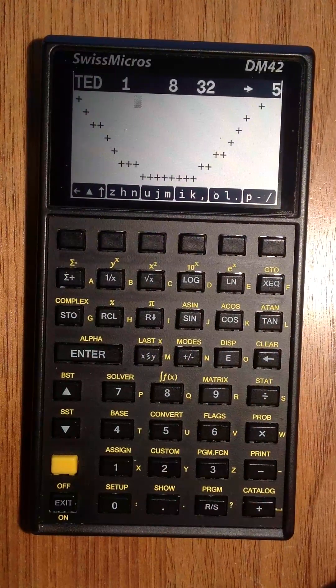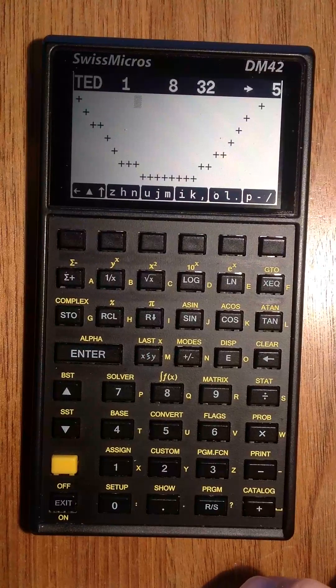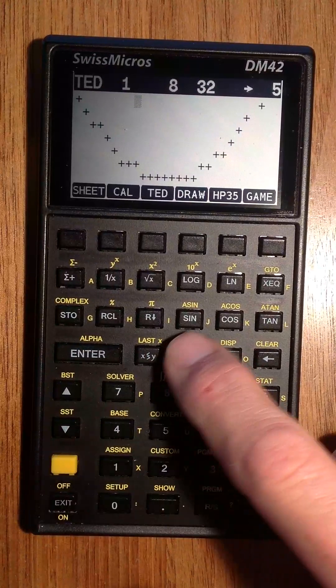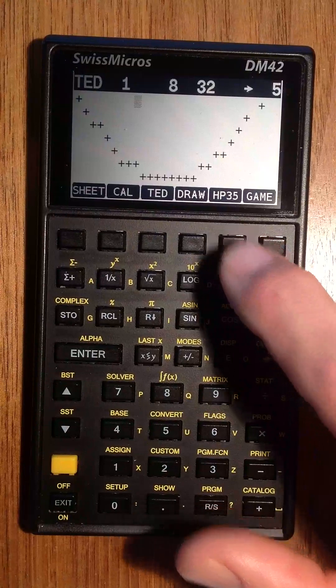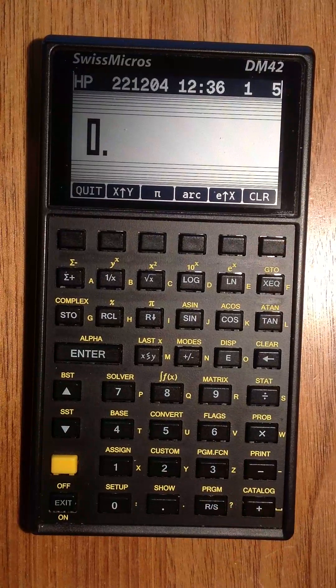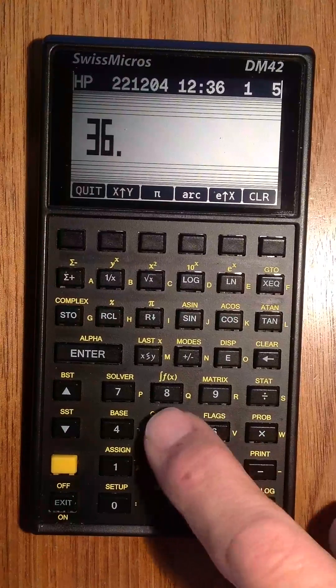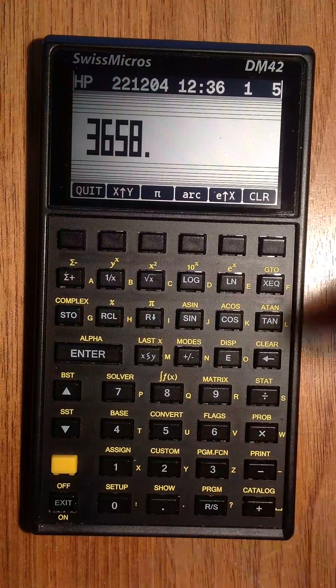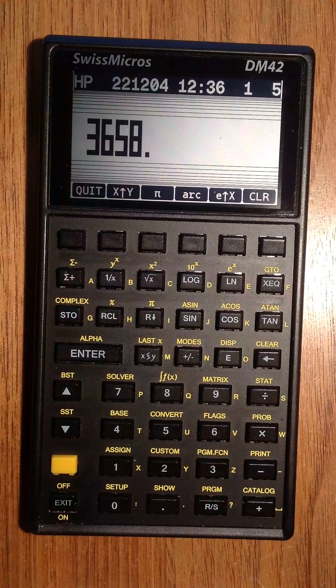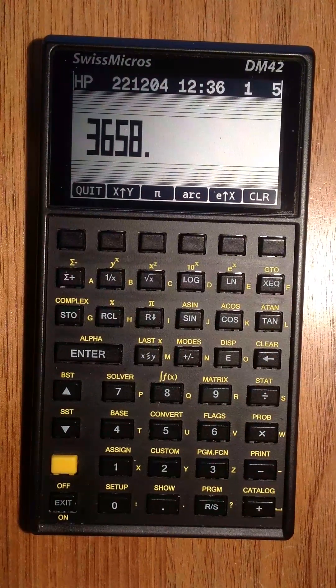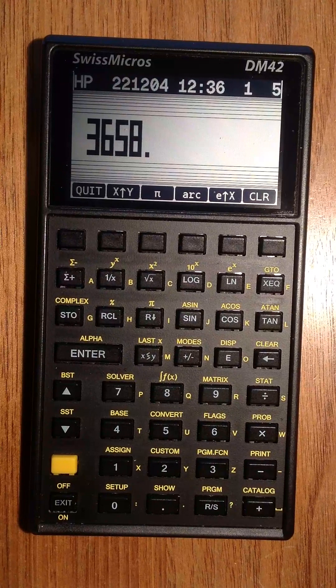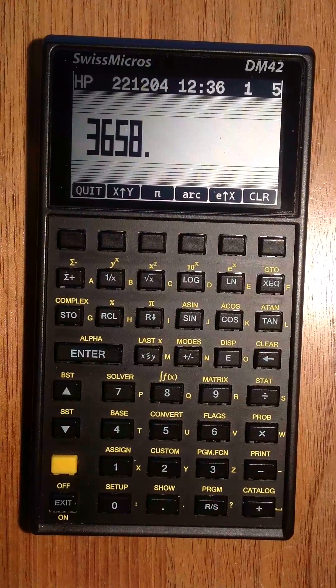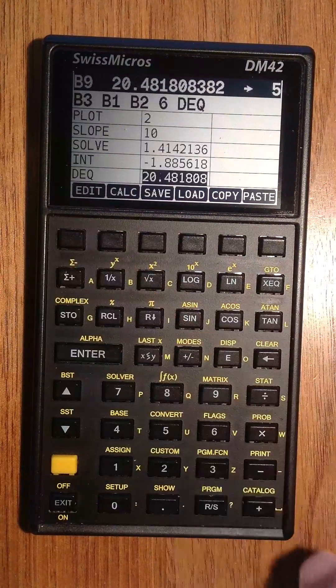There are finally two extra applications. Maybe you have seen it, it's HP 35, the legendary calculator of HP. There is an emulation of the ROM of the HP 35 if you want to use this legendary calculator.